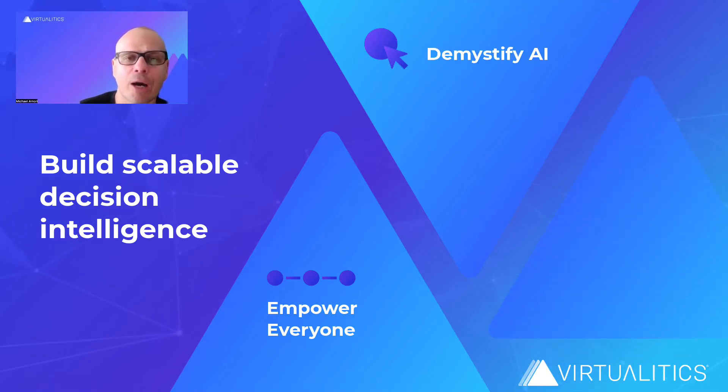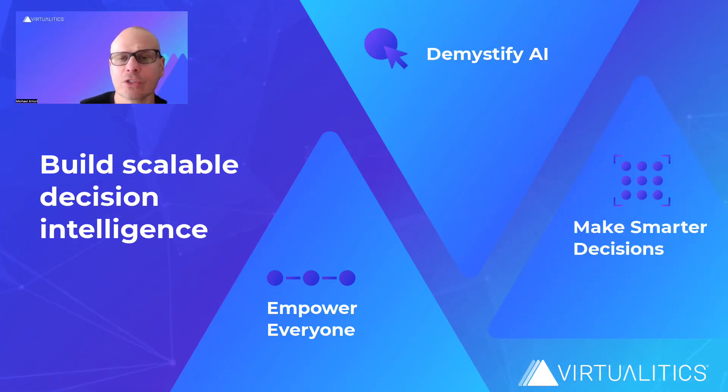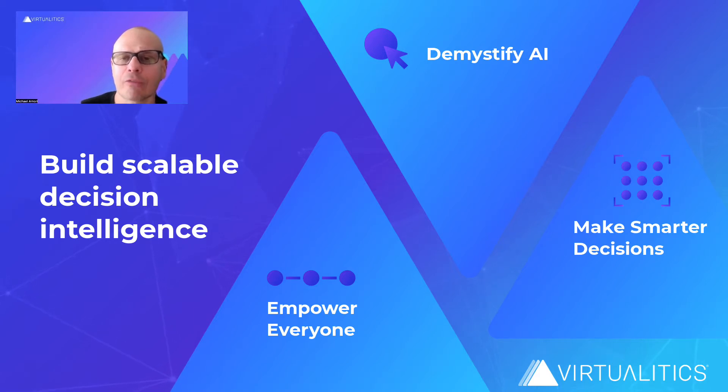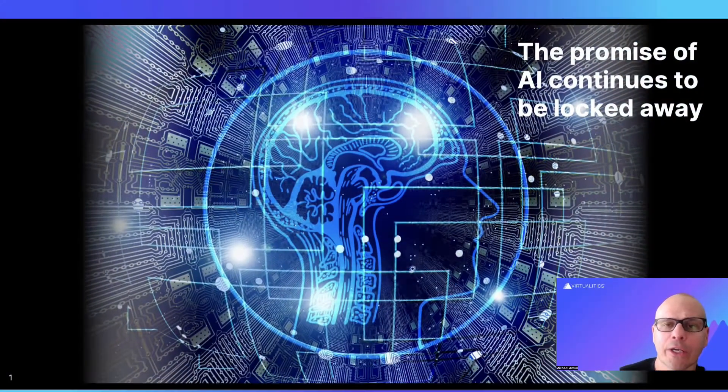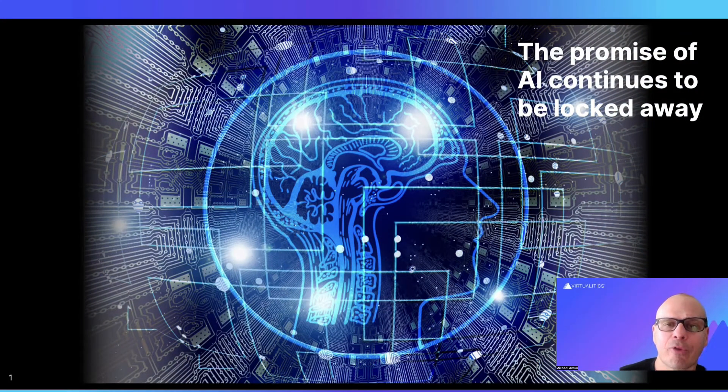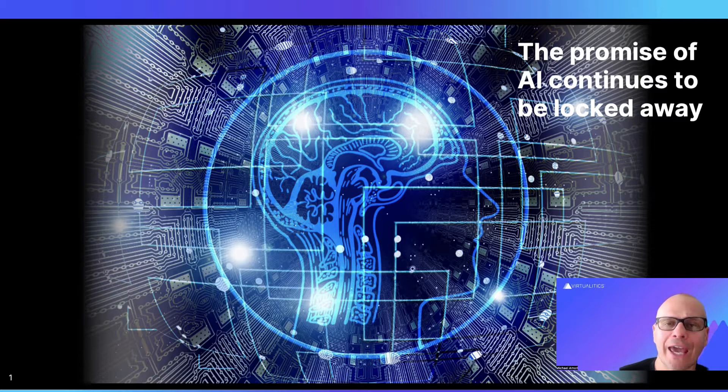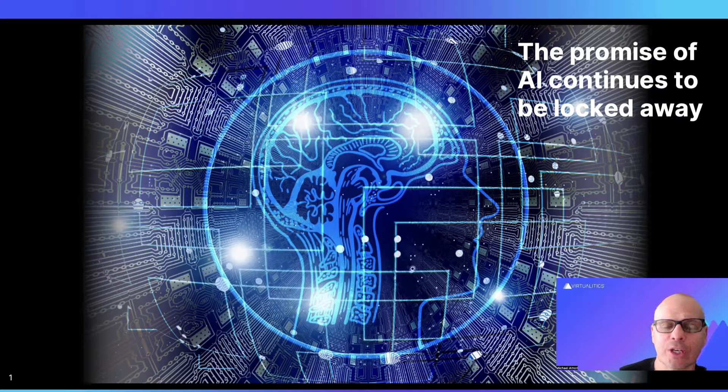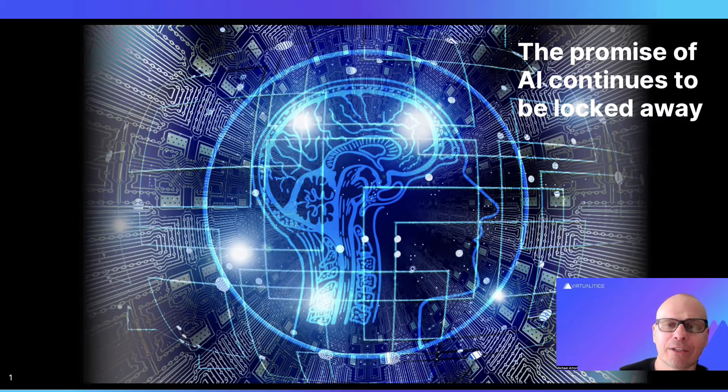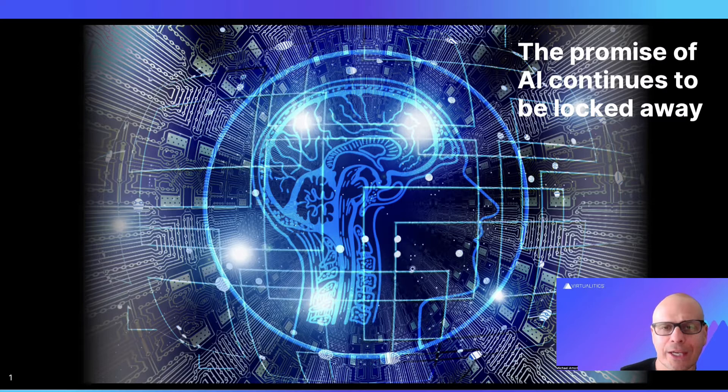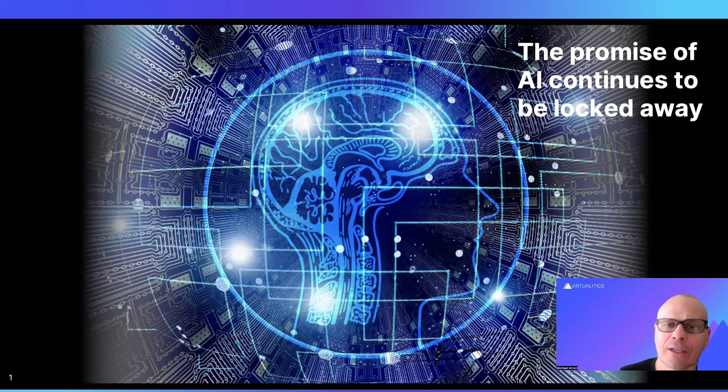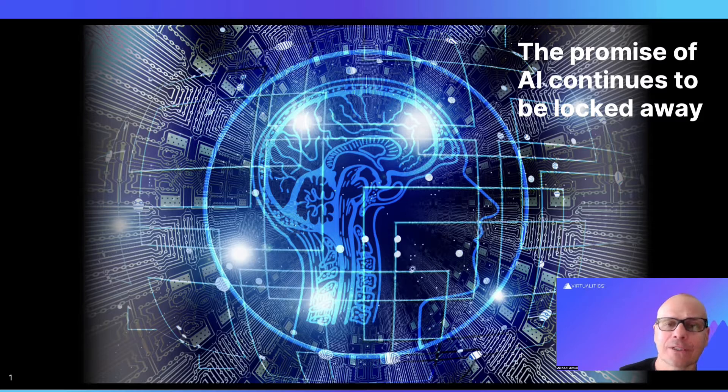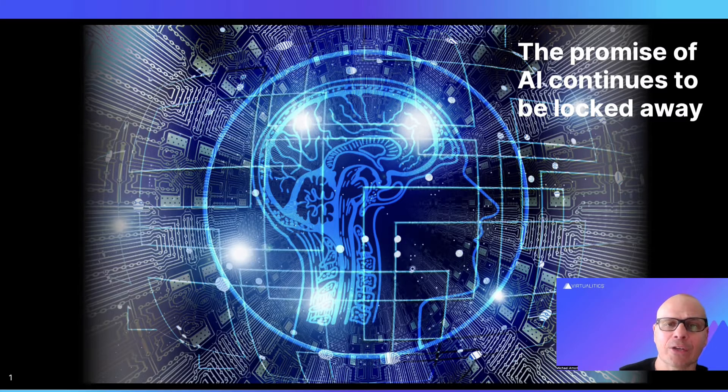Our company is based on 11 years of research at the California Institute of Technology. Now we all hear about the promise of AI. It's almost like it's magical. It can predict the future, it can explain what happened in the past using data, and that promise is indeed accurate.